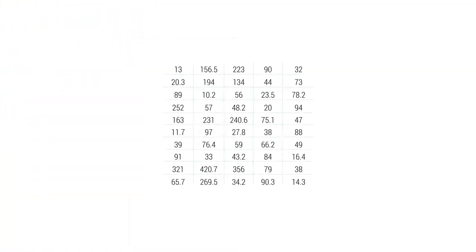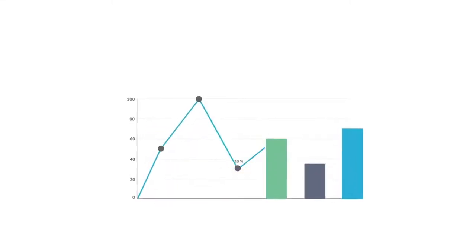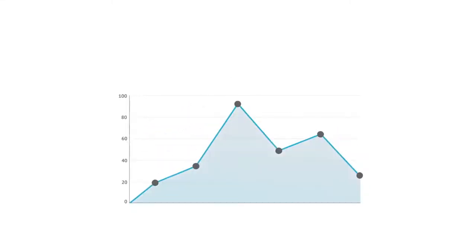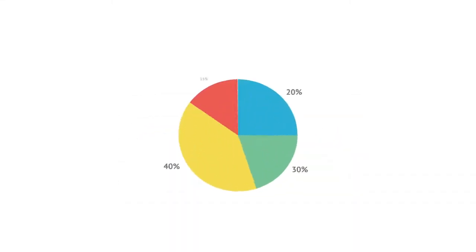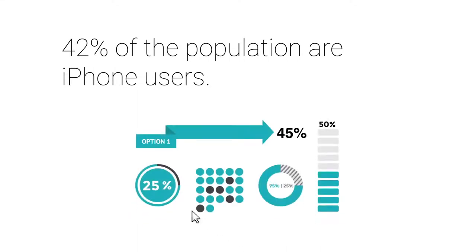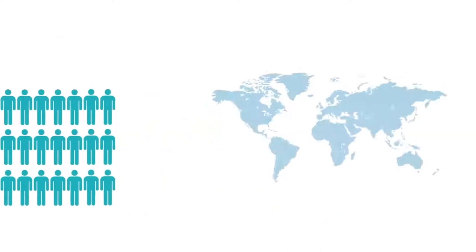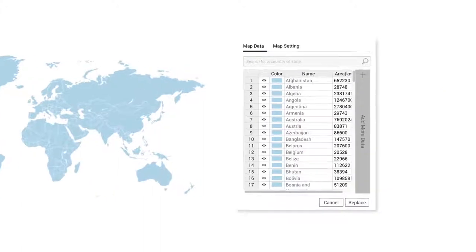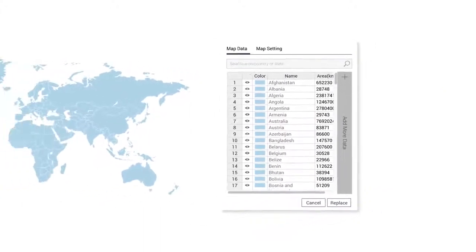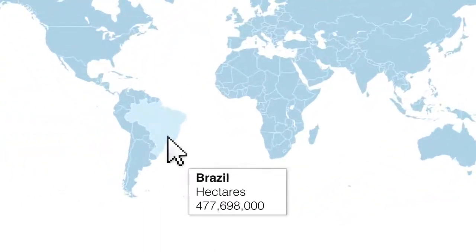Translate boring data into beautiful and easy-to-understand visuals. Create professional charts and graphs, and tap into our one-of-a-kind data widgets to visualize stats and figures. You can even create interactive maps with your own geographical data.